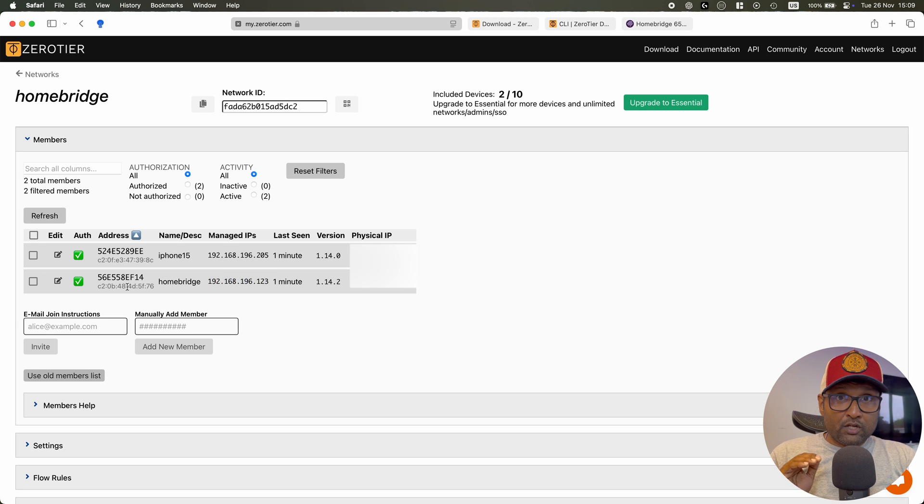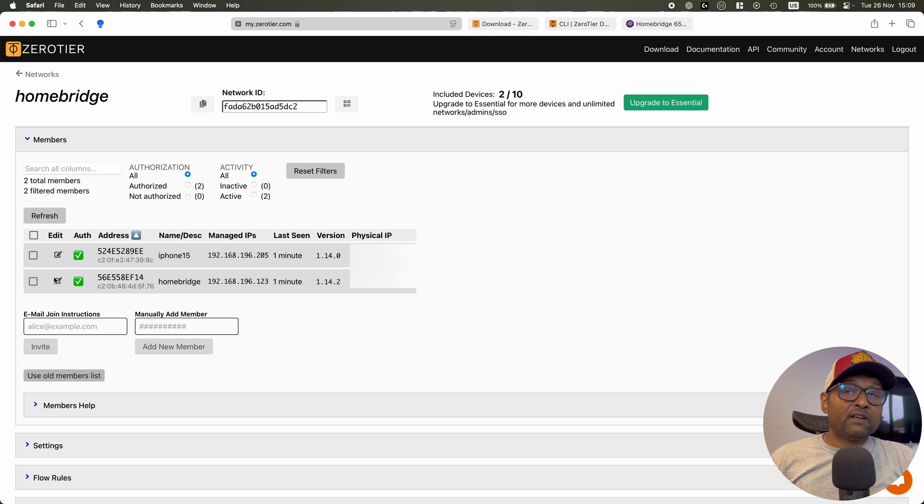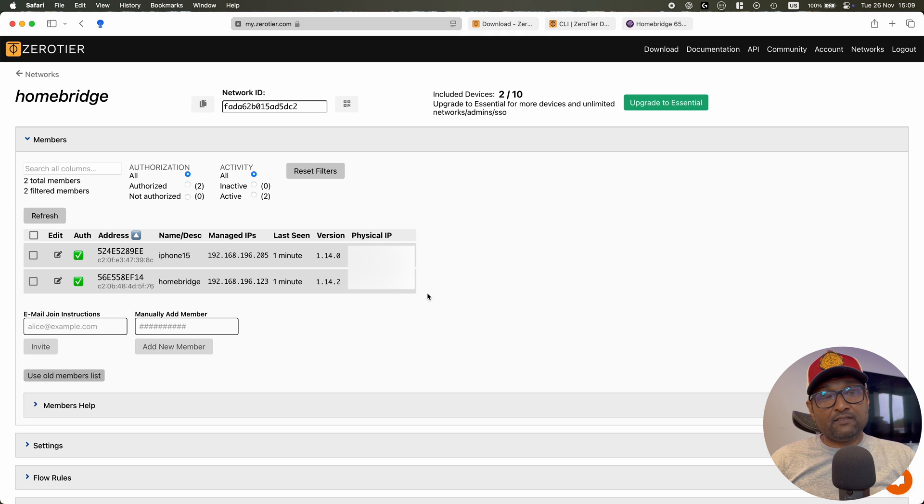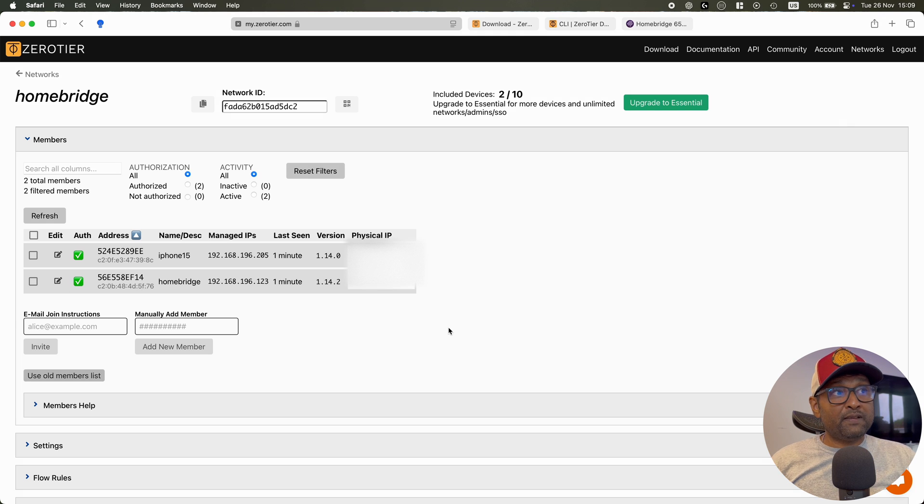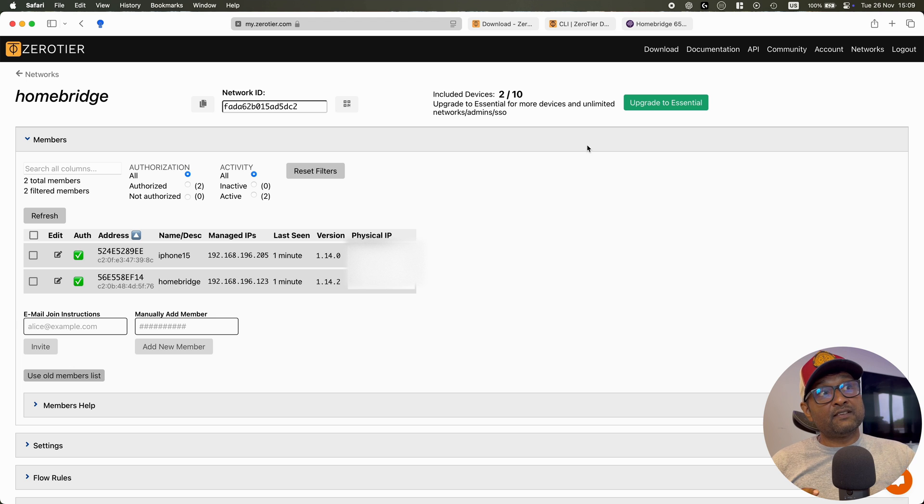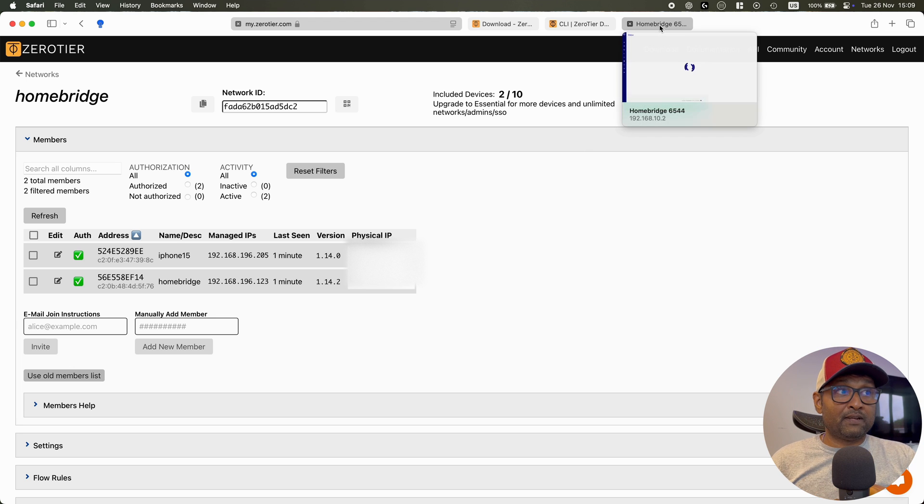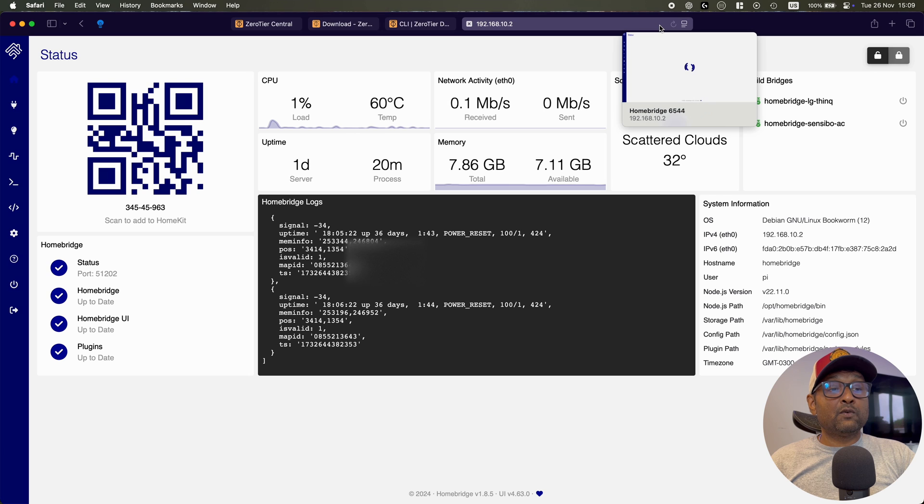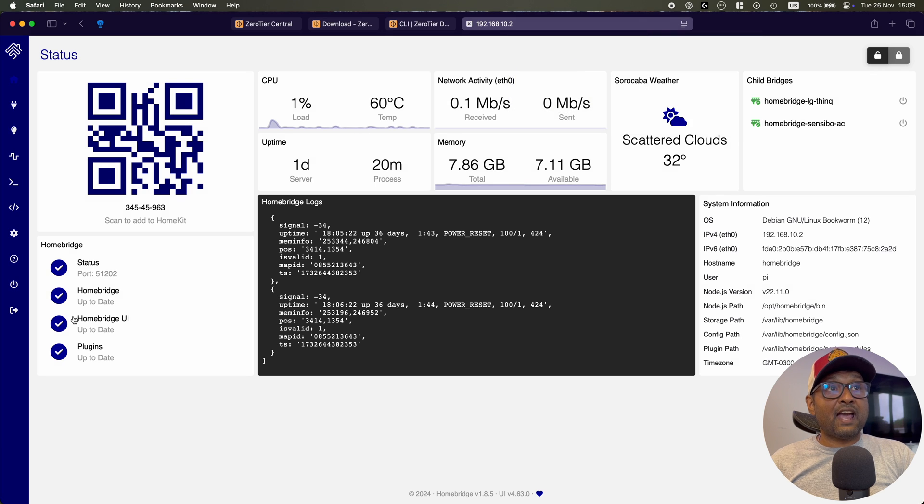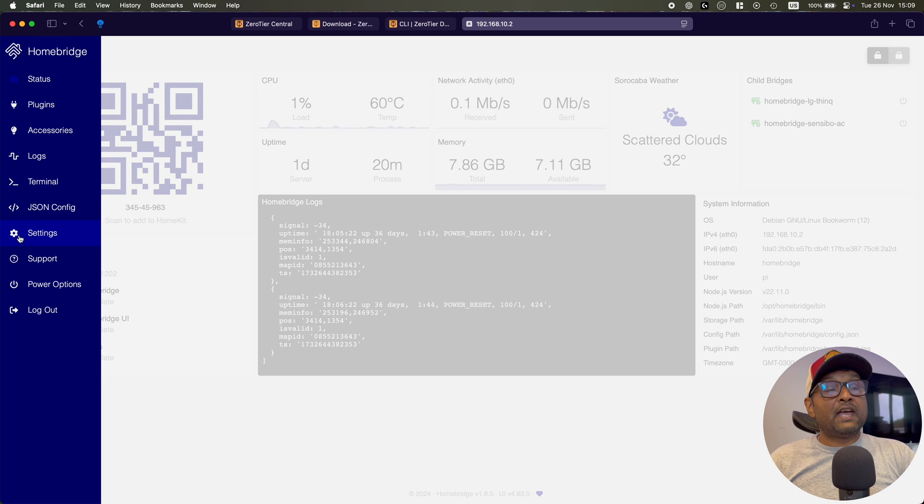Once this is completed, you can go ahead and add in more devices. It allows you 10 devices. So this could be your MacBook or your Windows PC to make sure that all of the devices that you see here can access that Homebridge Raspberry Pi.